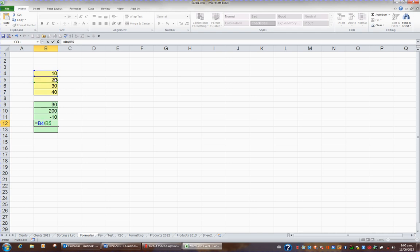10 divided by 20 gives me 0.5, which is a half.